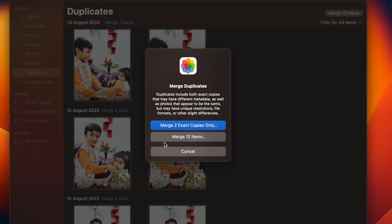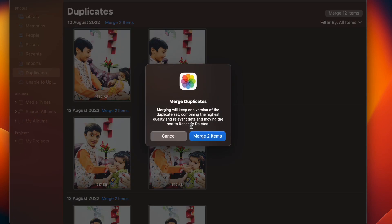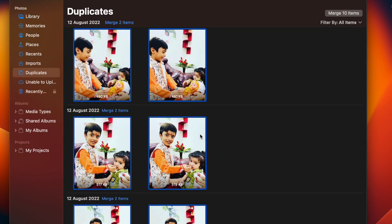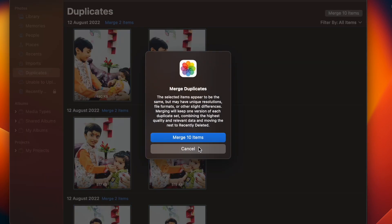Finally, select the Merge X exact copies only or merge all the selected items and you are pretty much done. That's all there is to it. So, that's how you can easily find and merge duplicate photos on your Mac in macOS 13 Ventura or later.